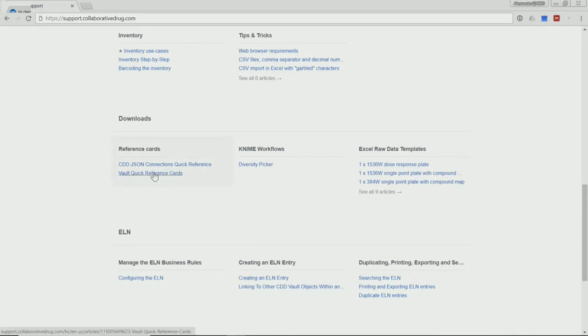Just above, in the download section, you will find some quick reference cards. These are practical one-pagers that you can use for printout and having next to your computer, for example.